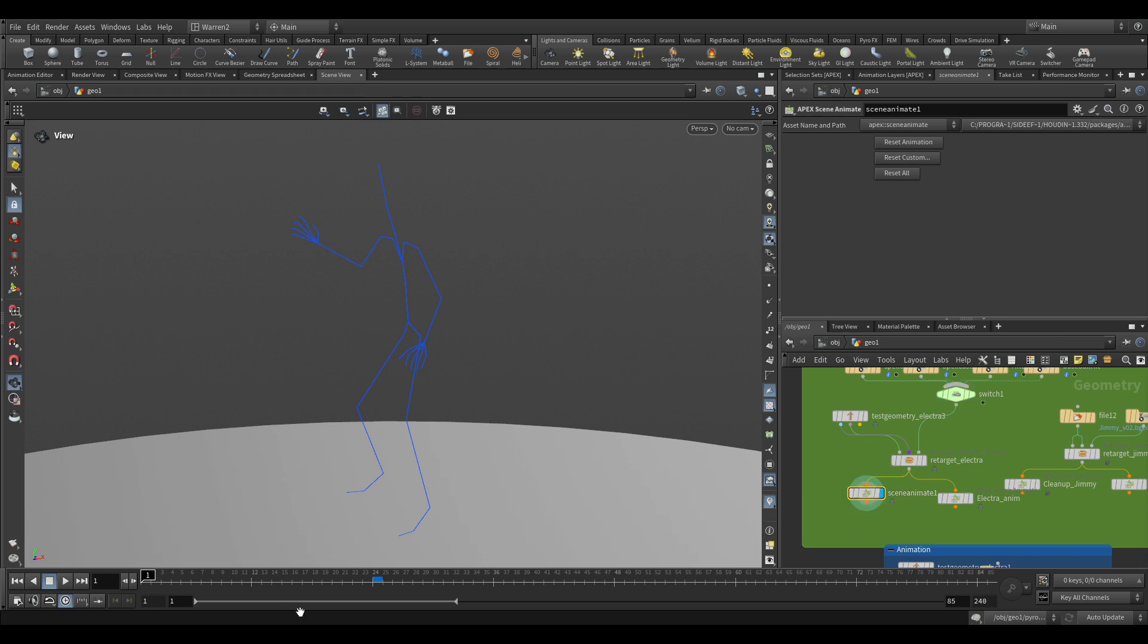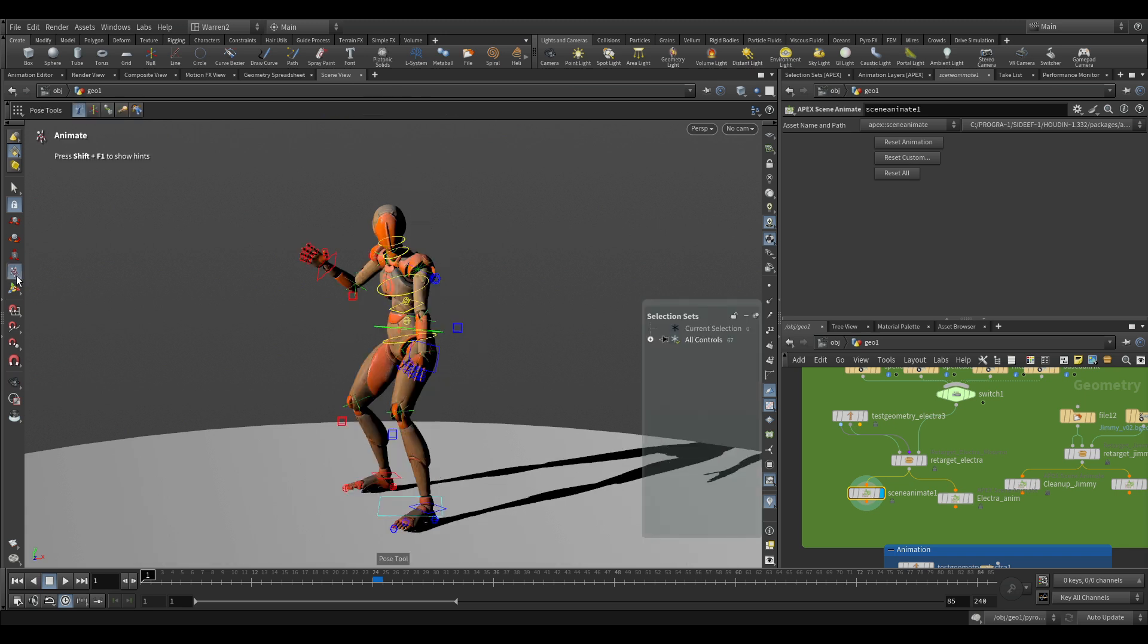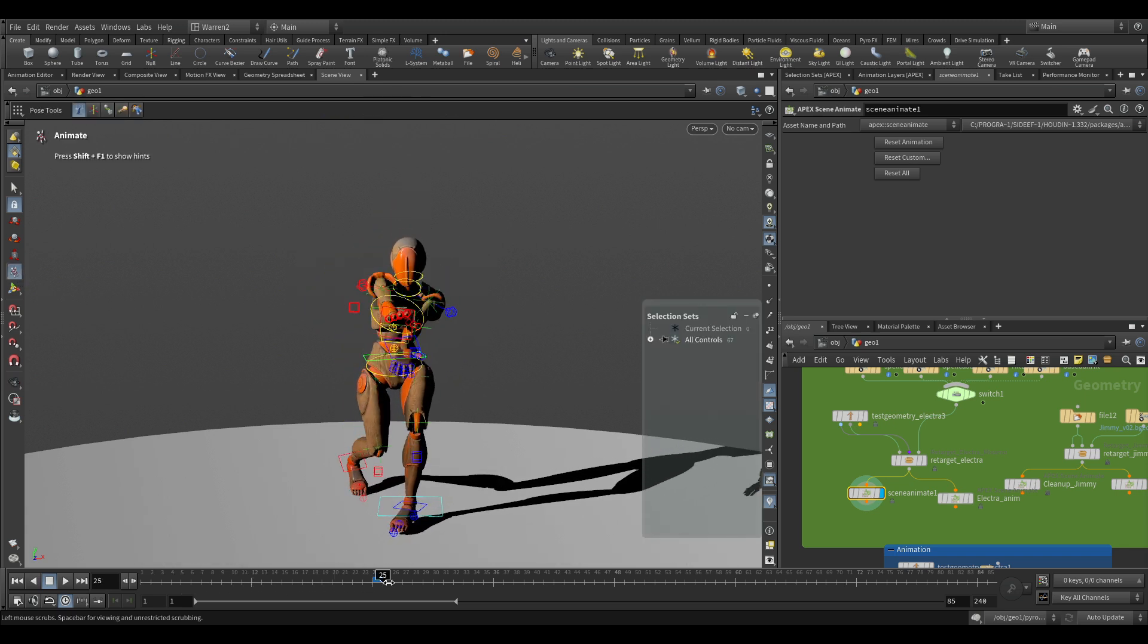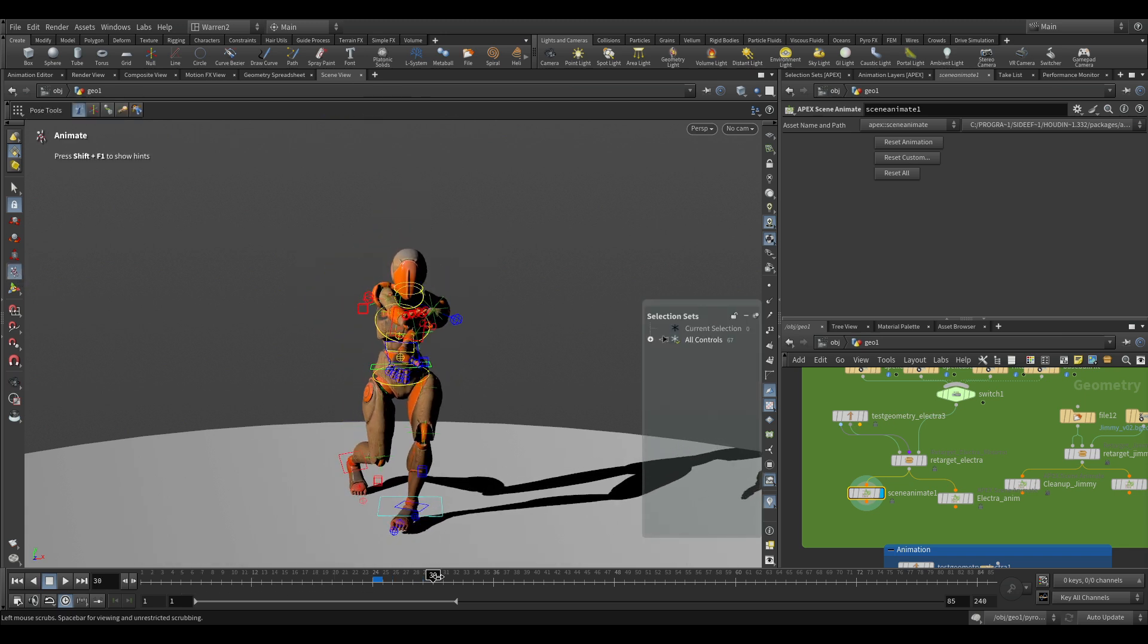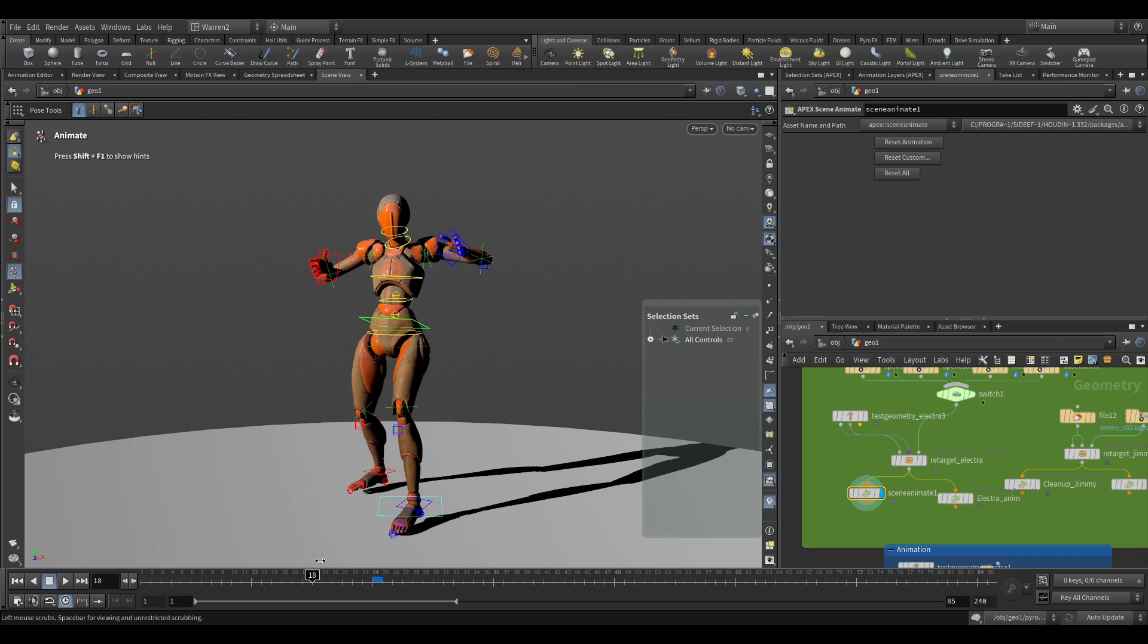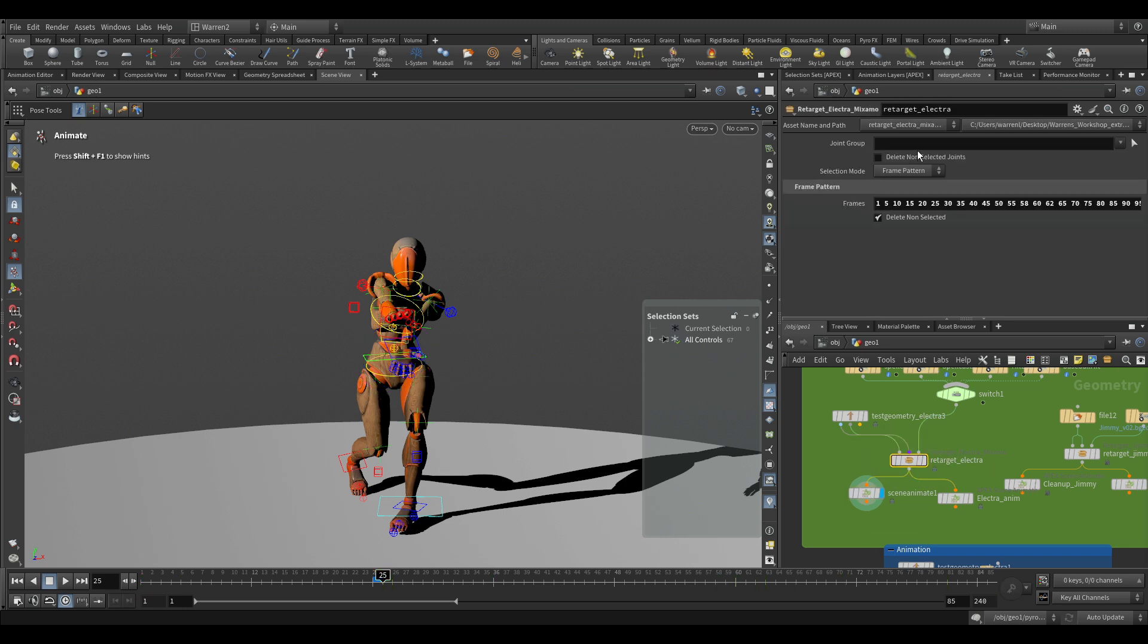Now what it's doing is it's just going through the retargeting process for me. If we go into this and take a look, we can see I have my retargeted mocap put right onto my controllers. I have my controllers all set up and I could type in all the individual numbers on here.